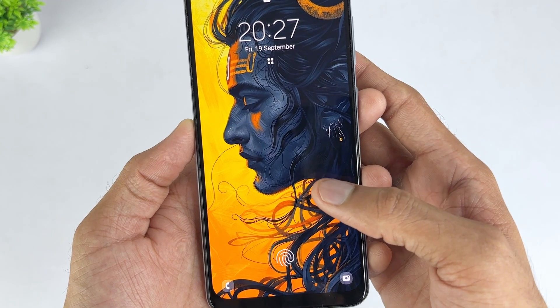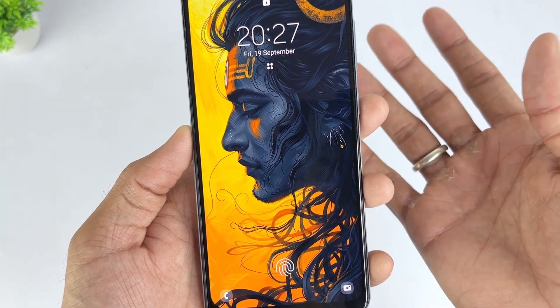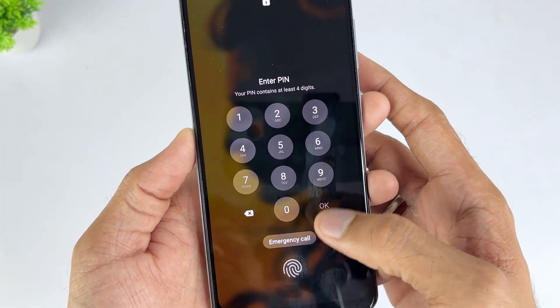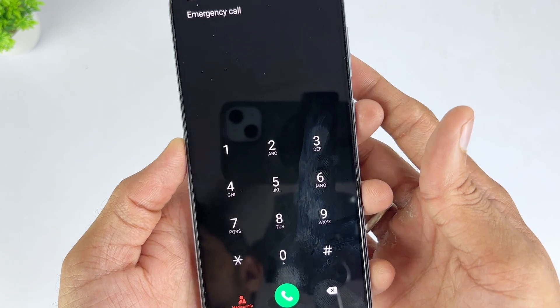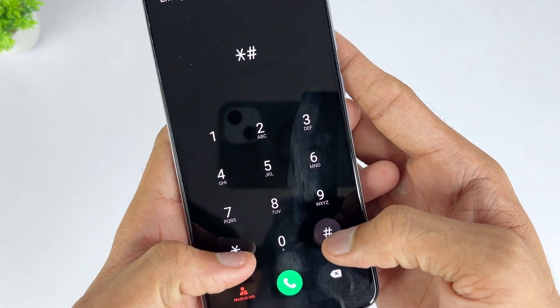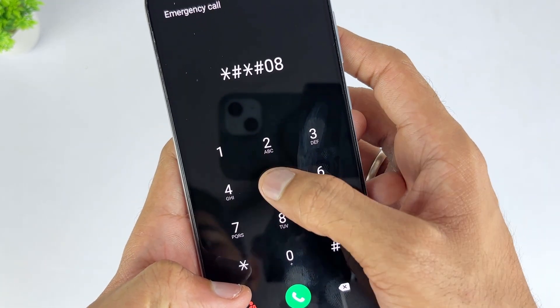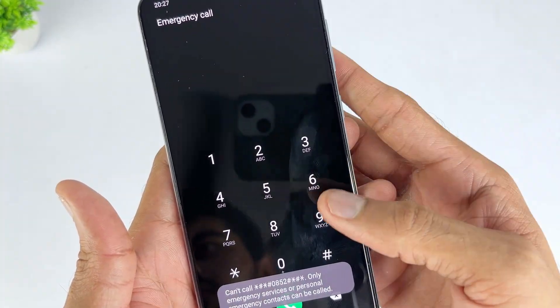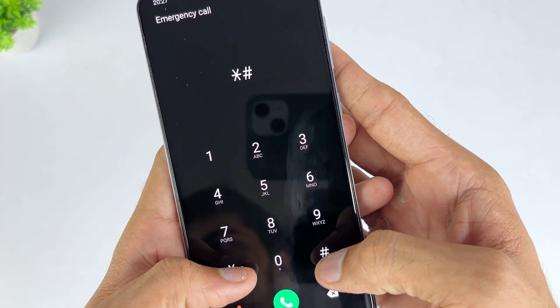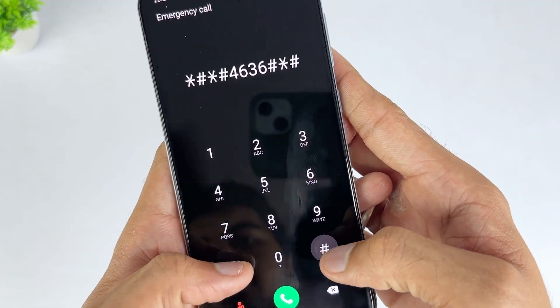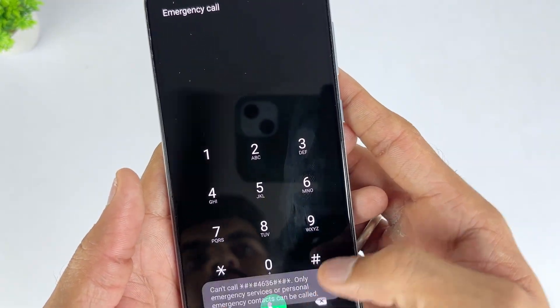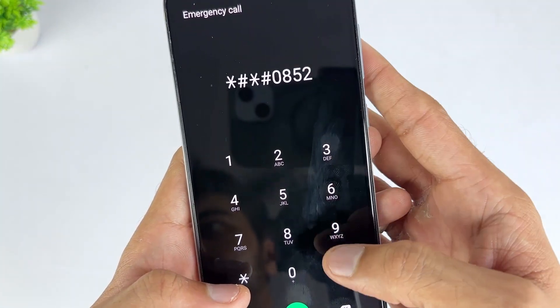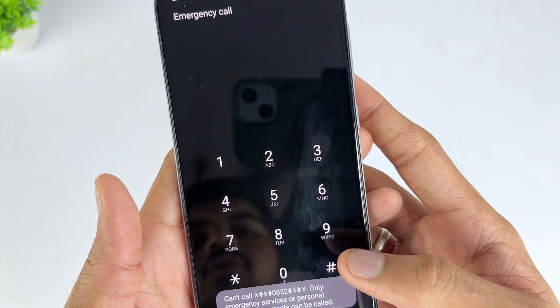If you're wondering whether there is a code to bypass Samsung A10 FRP lock, the answer is yes. Step 1: Swipe up on the lock screen and click the emergency call icon. Step 2: Dial *#*#0852#*#* or *#*#4636#*#*. Enter the code as many times as you can until your phone no longer displays Google account verification.